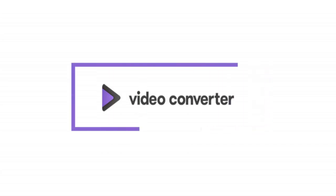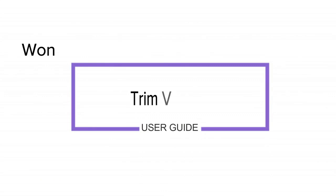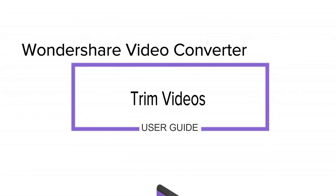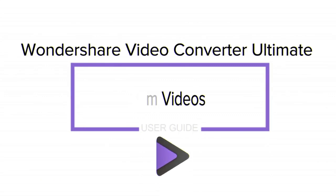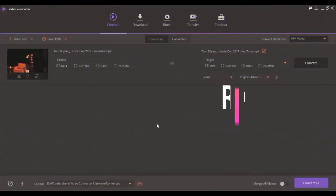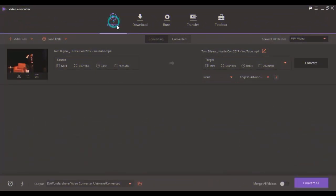Hello everyone, in this video I'm going to show you how to trim videos in Wondershare Video Converter Ultimate. Launch Wondershare Video Converter Ultimate, then add video files to the program under the Convert or Burn section.